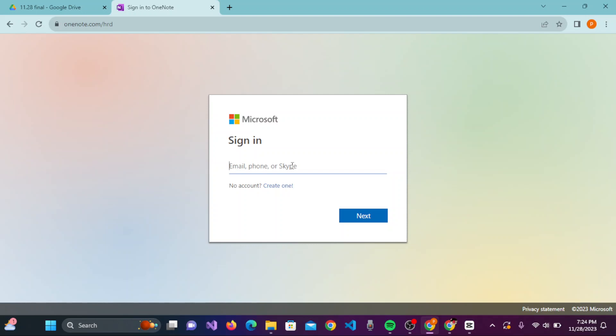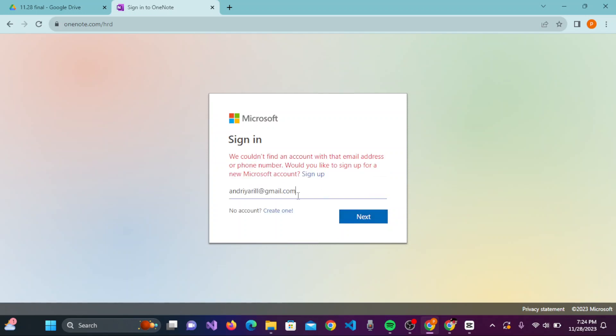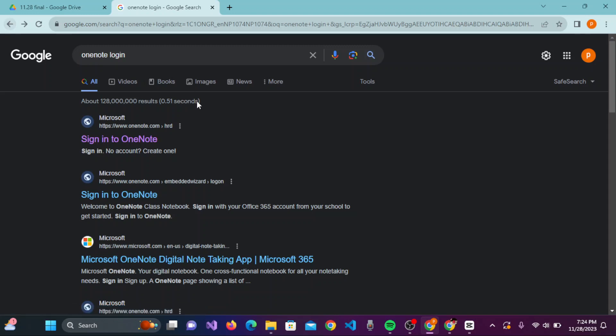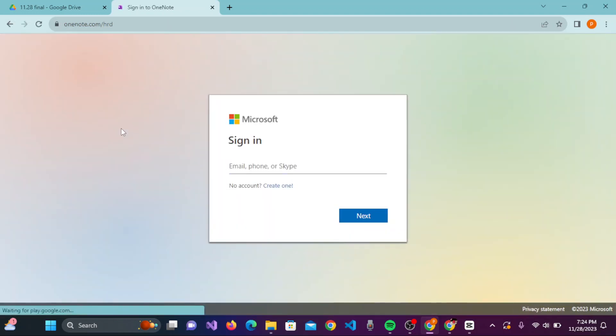Once you have entered your email, click on Next.